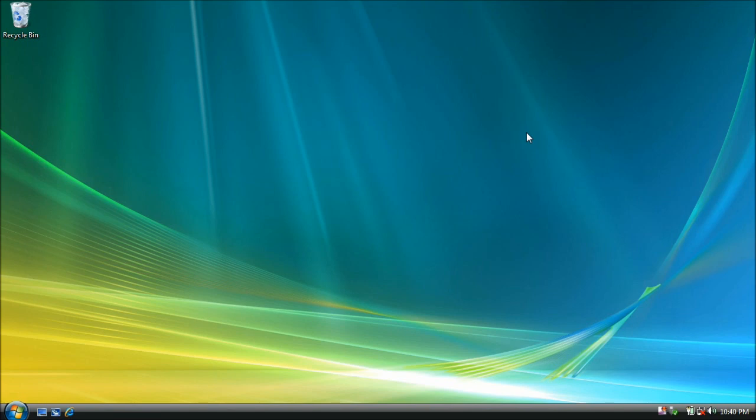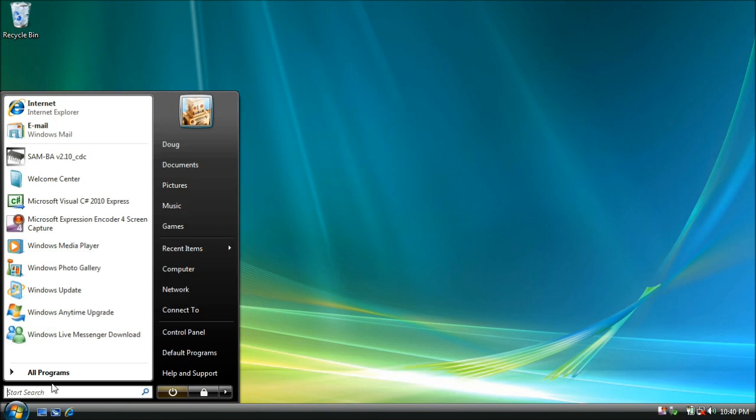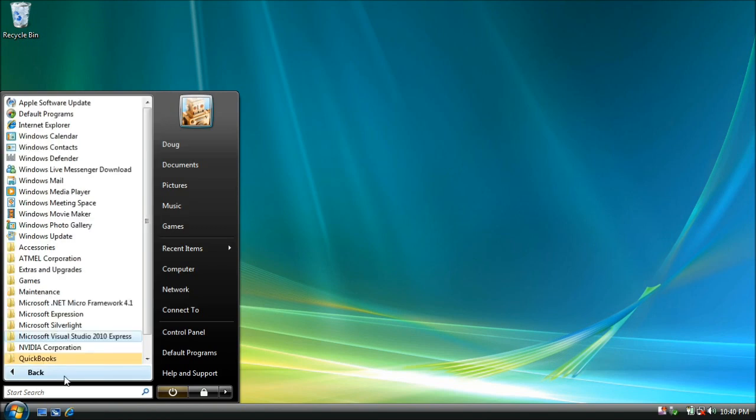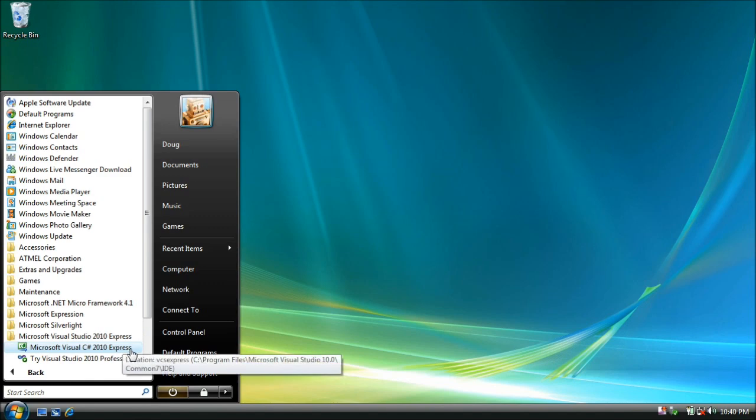To get started, go to the Start menu, click on Programs, go to Visual Studio 2010 Express, and launch Microsoft Visual C Sharp Express.